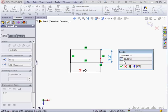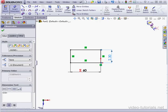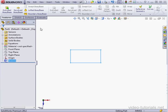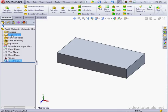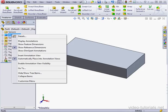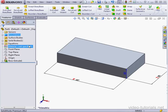We click here to toggle between the equation and the display value. Since the value is driven by the equation, I'm not able to change it. Let's accept and exit our sketch. Activate the extruded boss command and let's accept the default values.